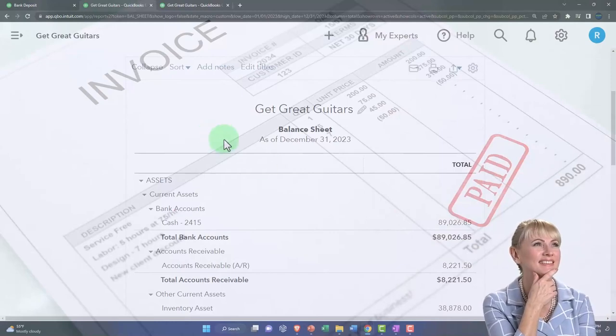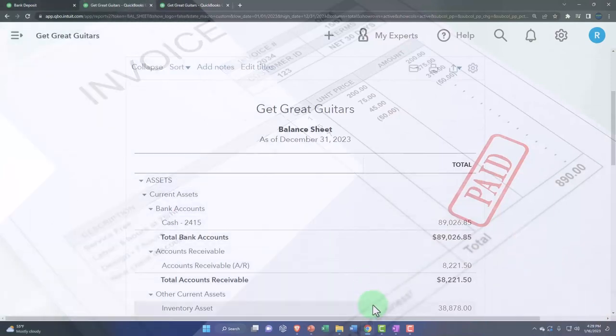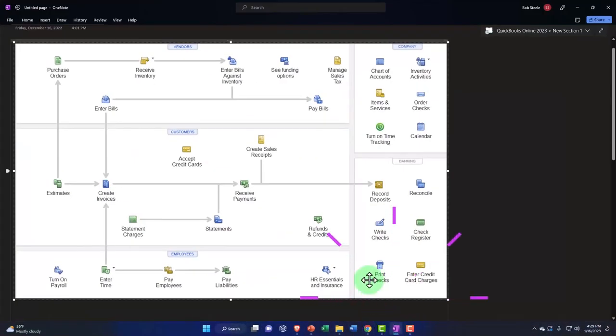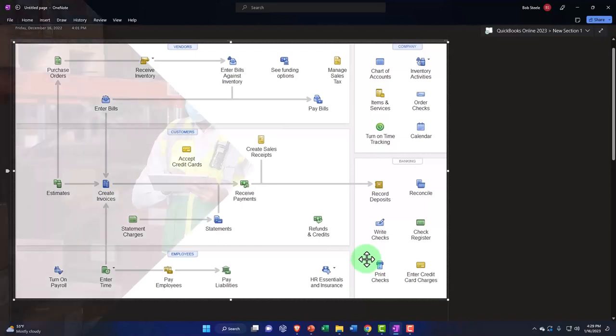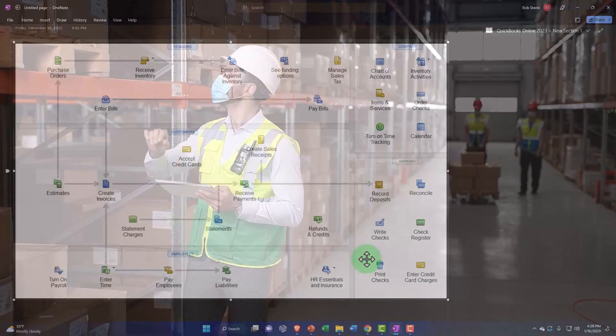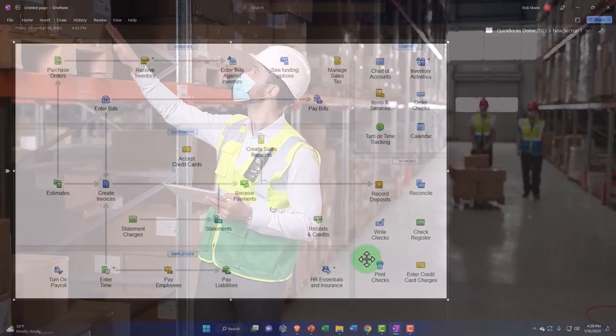So to understand that, let's go back to our flowchart over here and recap what we did in a prior presentation. Now note that if you have inventory, we've got the caveats on the inventory. There's multiple ways you can track inventory.